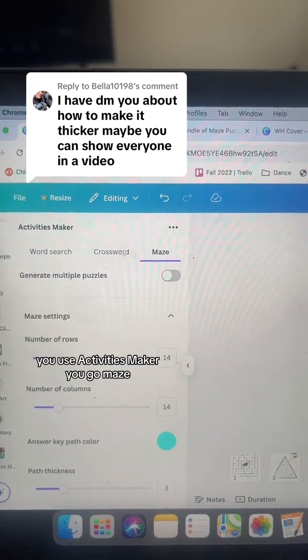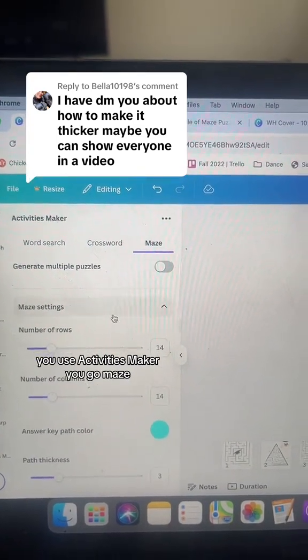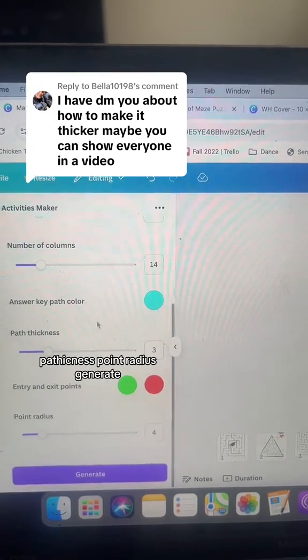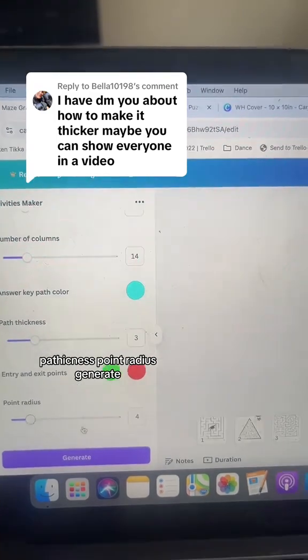You use Activities Maker, you go to maze, you choose your rows, columns, path thickness, point, radius, and generate.